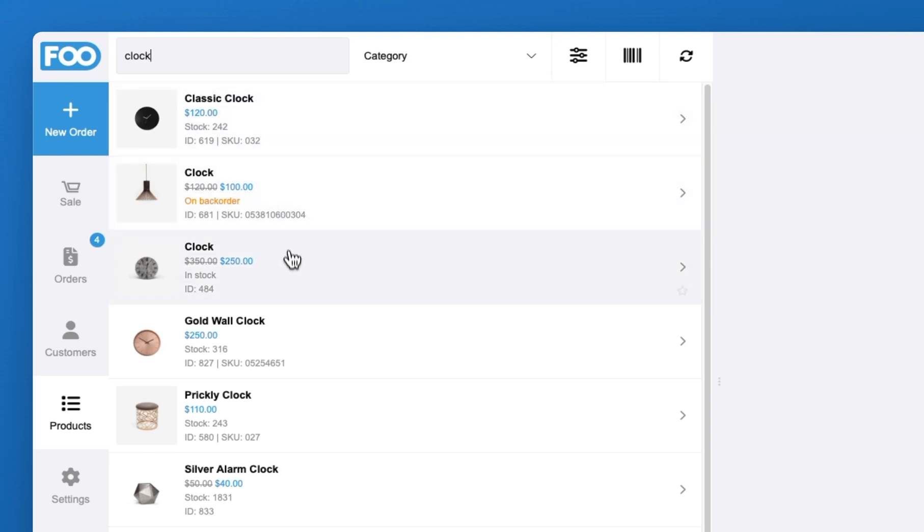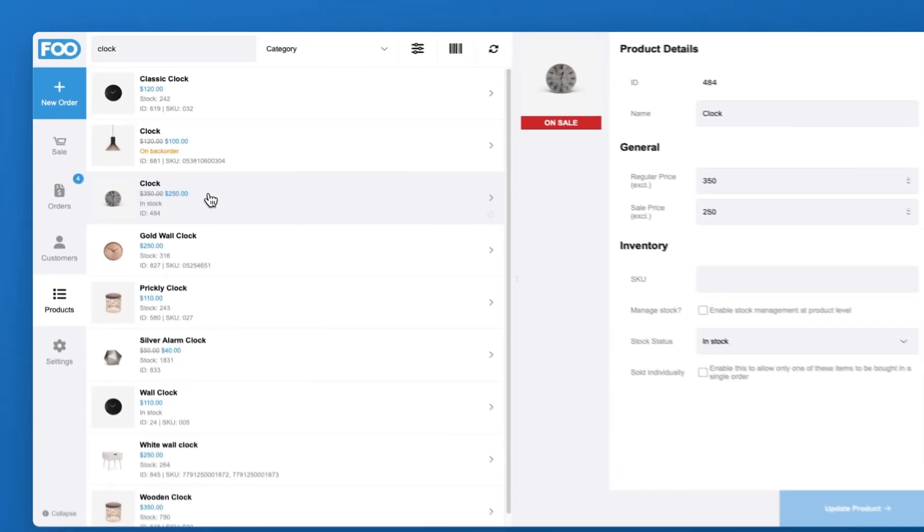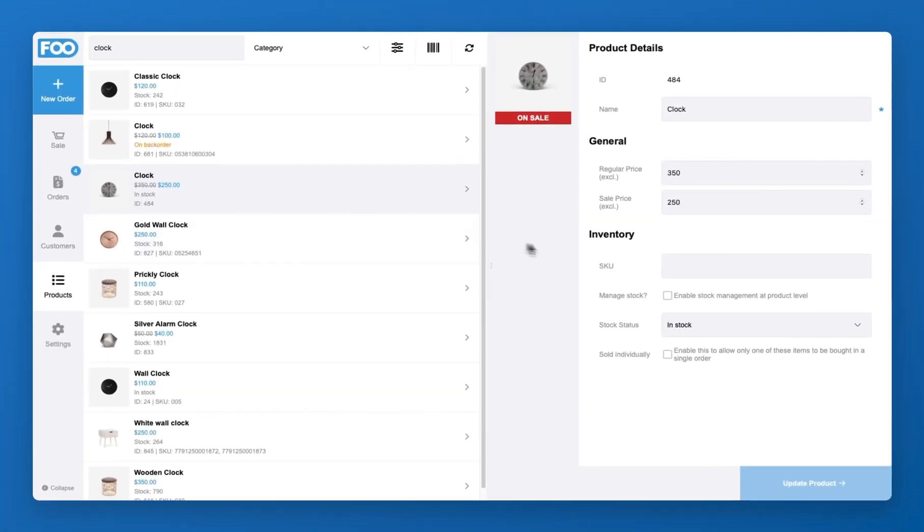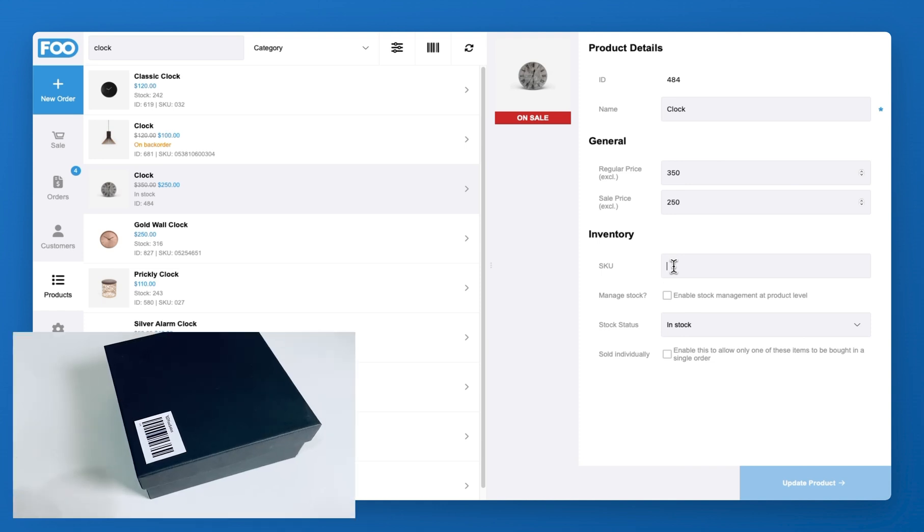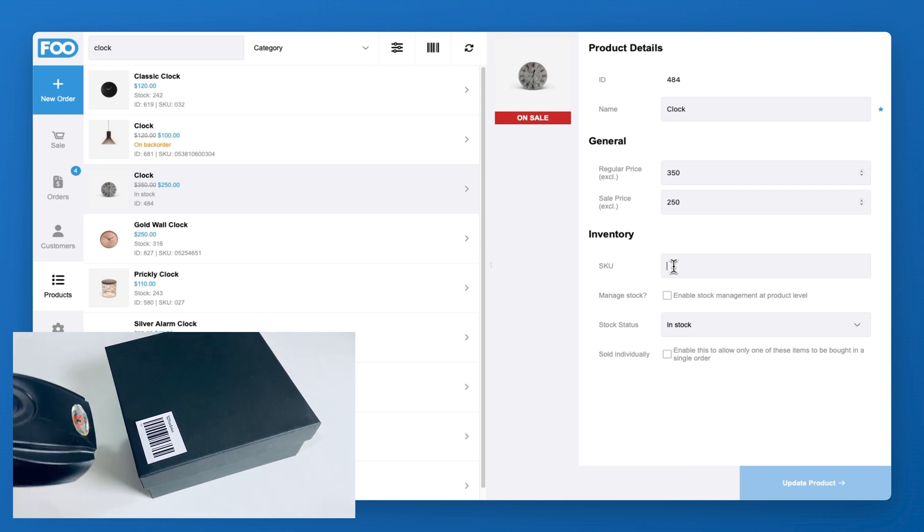Open the product and select the SKU field, ensuring that the field is blank. Next, scan the product barcode using a wired or Bluetooth barcode scanner.